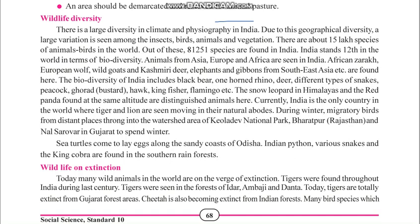Diversity means variation. There is a large diversity in climate and physiography of India. Due to this geographical diversity, a large variation is seen in insects, birds, animals, and vegetation in different parts of India.